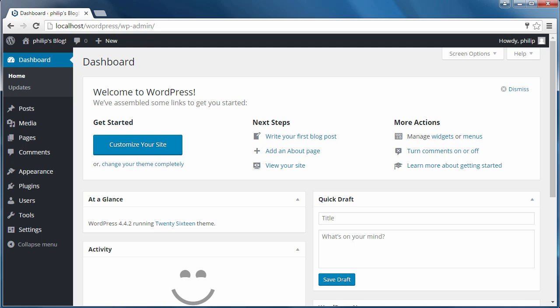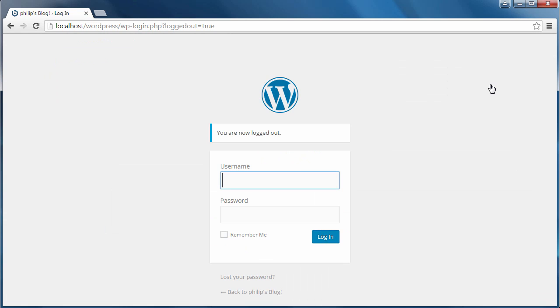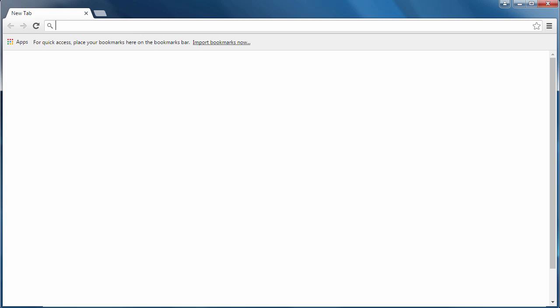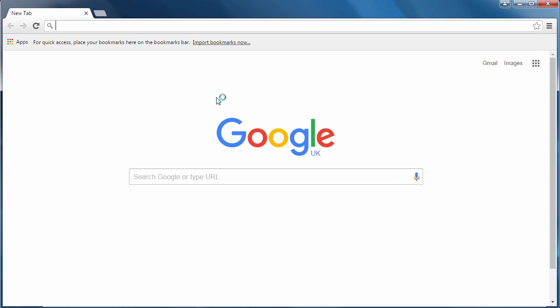This issue only occurs when you're using Bitnami WordPress and you download a file using the web browser. So remember, close Bitnami before you download any files. I'm going to close Bitnami, close the browser window, open a new browser window, and then I'm ready to download the files I want to download.